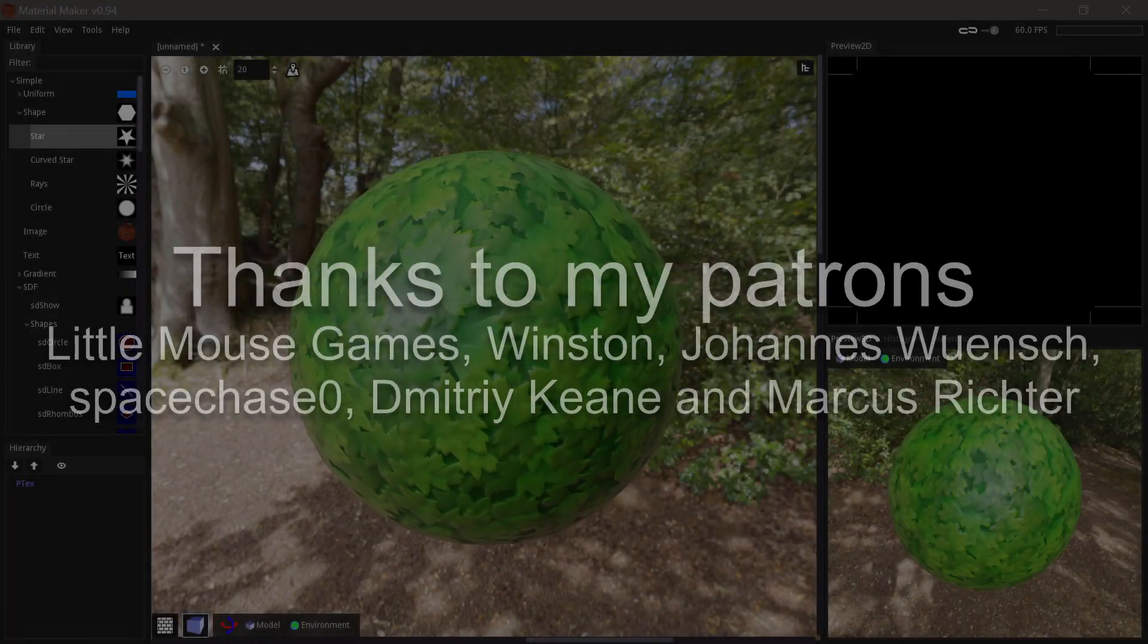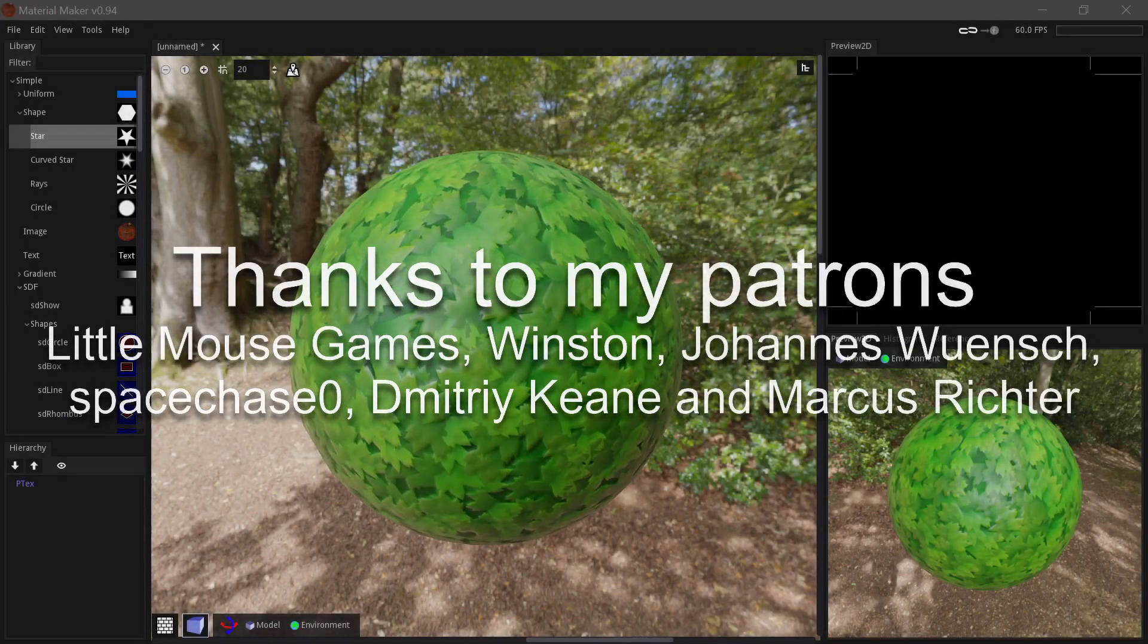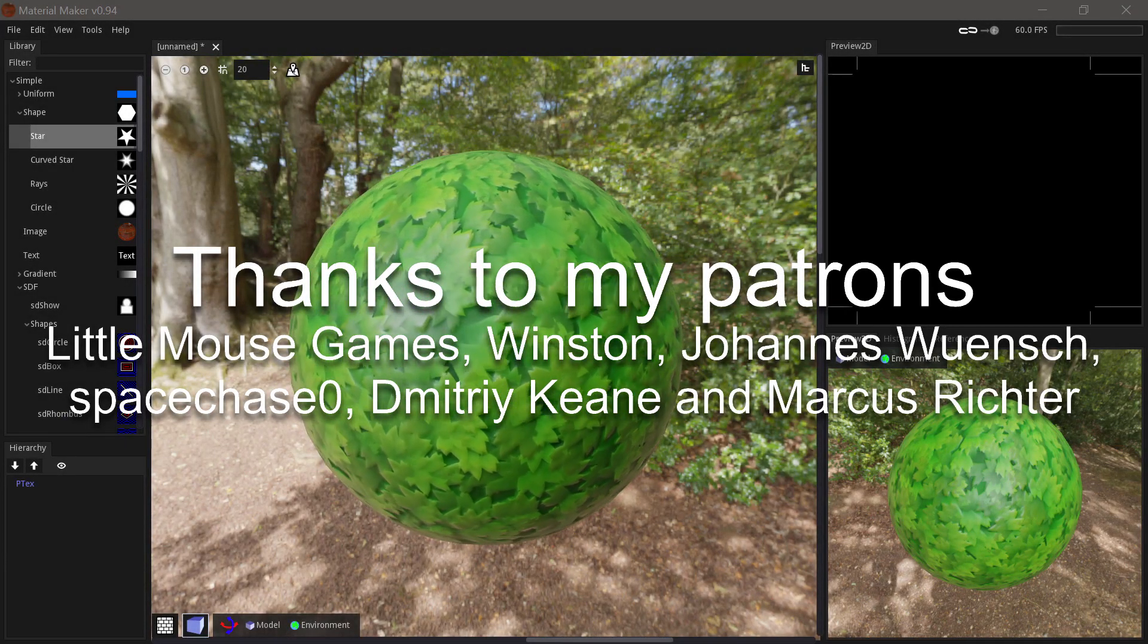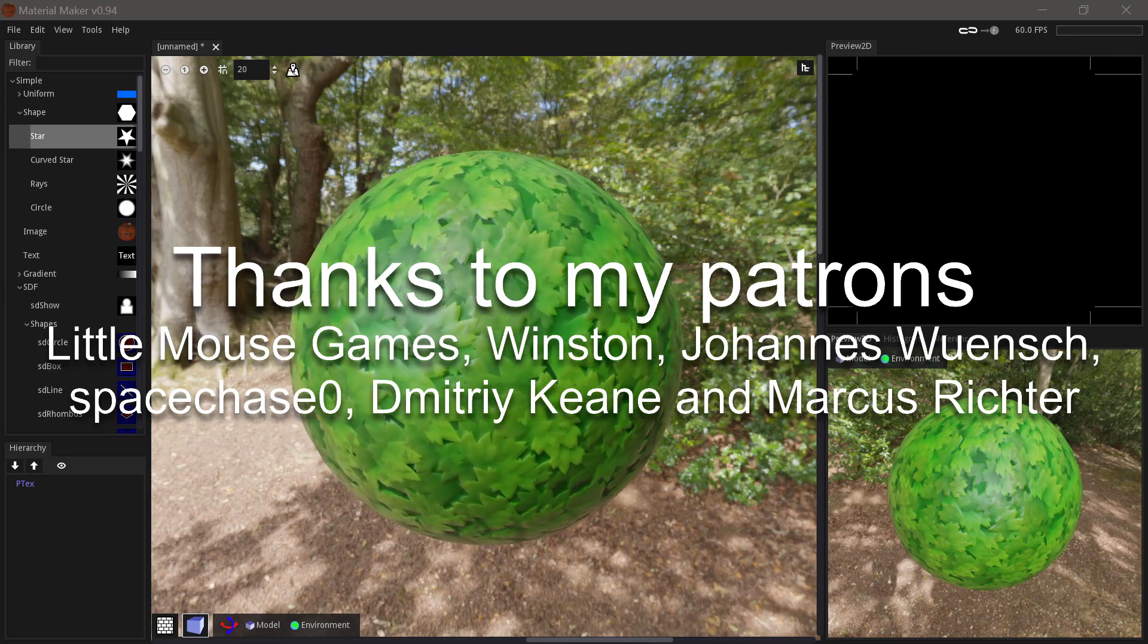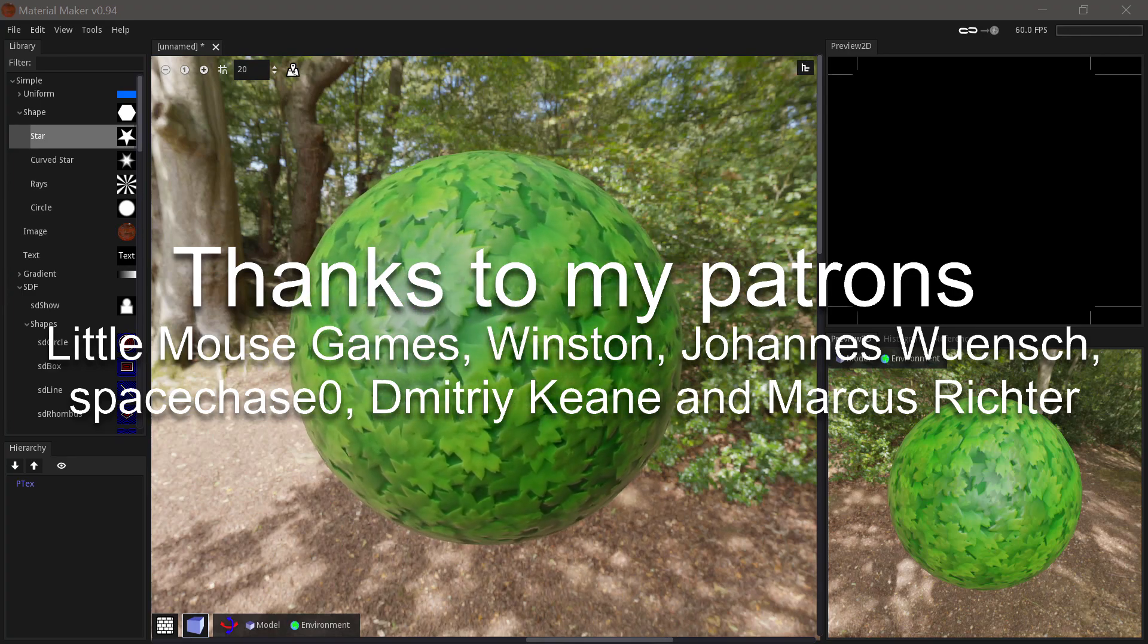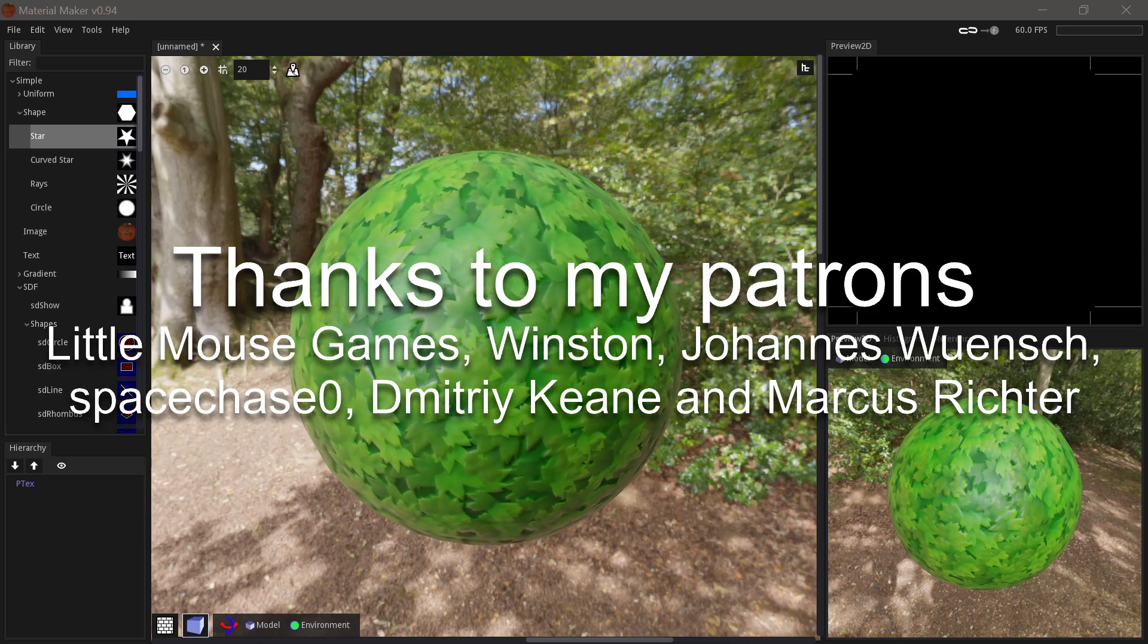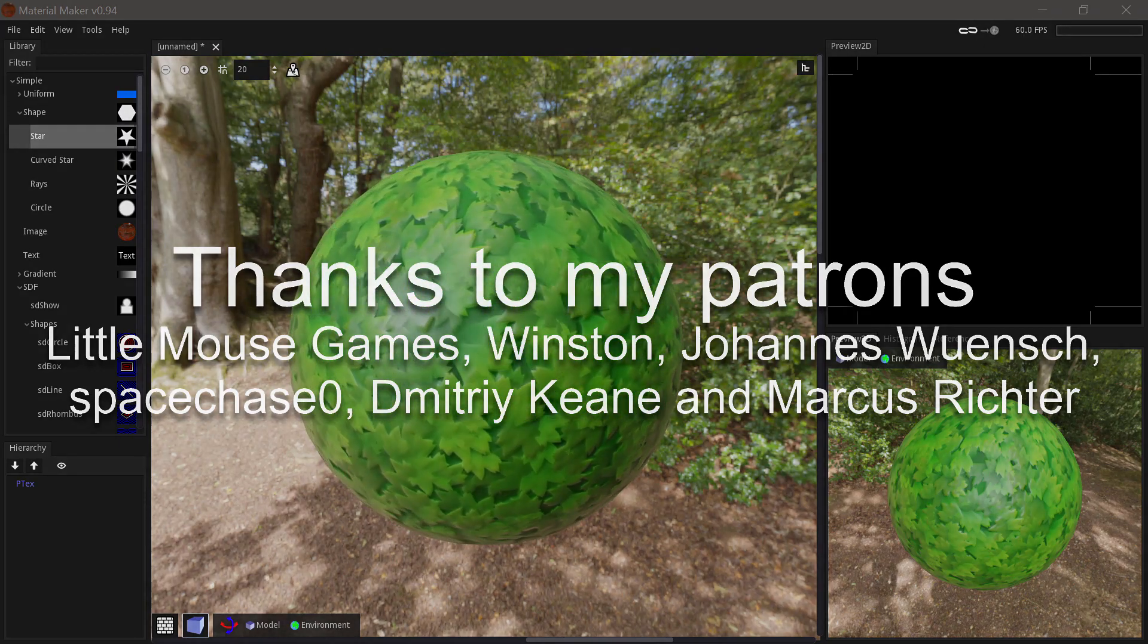Thanks so much for watching. If you liked this tutorial and would like to support me in making more tutorials and open source projects like my Godot add-ons, consider supporting me on Patreon. Thanks to my patrons, LittleMouseGames, Winston, Johannes Wuensch, SpaceChase0, Dmitriy Keane, and Marcus Richter.